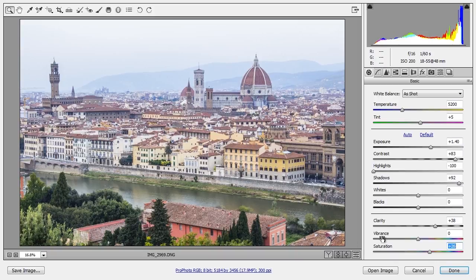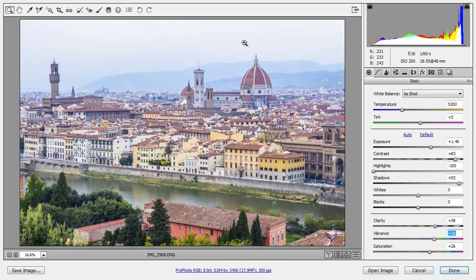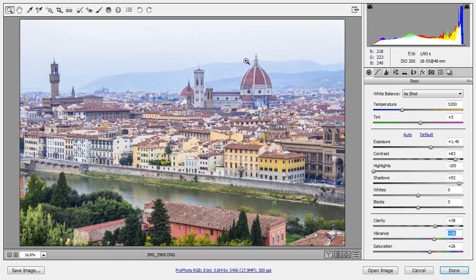Now I'll turn to Vibrance, which focuses on less saturated colors. So it brings out more of the yellows and a little bit of blue in the mountains and the sky, without taking the red of the building over the edge.